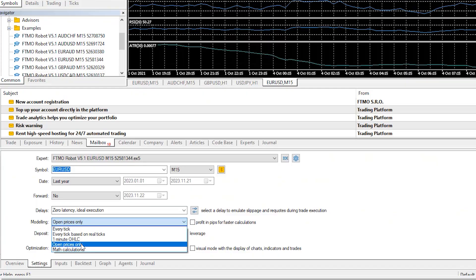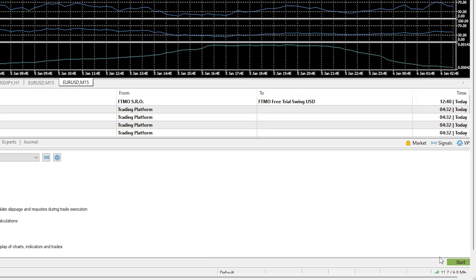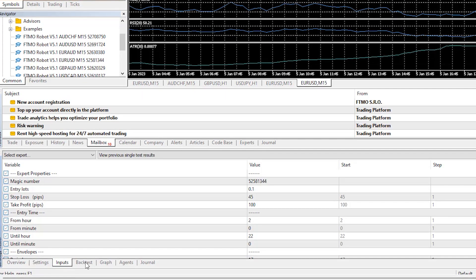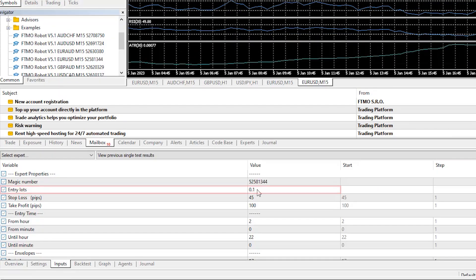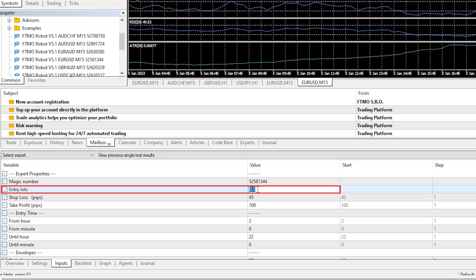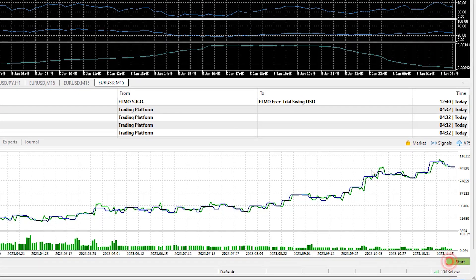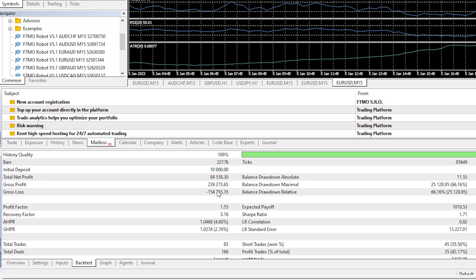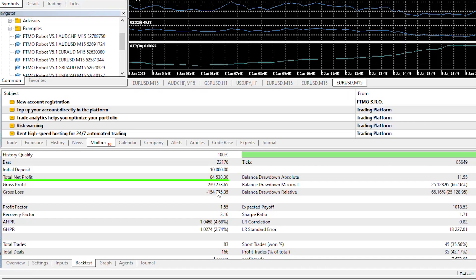Once you click Start, the backtest executes and you can review the inputs used, the backtest outcome, and the equity graph. The default test uses 0.1 lots, but if I increase it to 7.7 and run it again you will see the same graph shape with different results according to the lot size and the period you are backtesting.